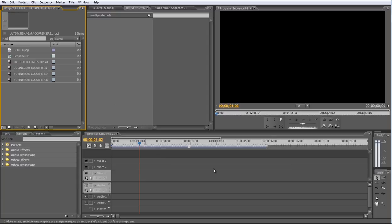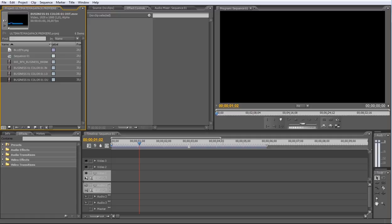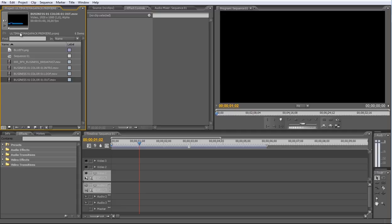Okay, here we are. As you can see, I've already imported the three QuickTime files. The Blue Effects logo is a PNG with the alpha, and some video footage from our People's Footage Package.